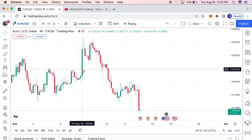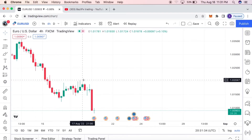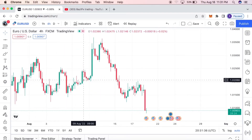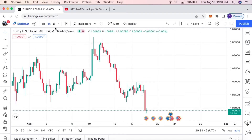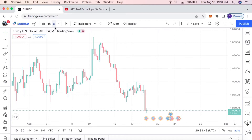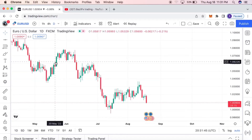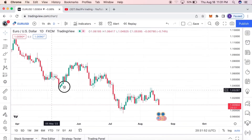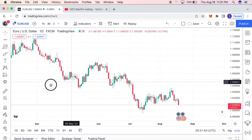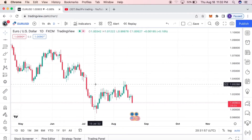The strategy we're going to analyze is on the big time frame, because I don't like trading on smaller time frames. The big boys — the banks and institutions — trade on big time frames, so why would I trade on a smaller time frame? Most retail traders fail in the market because they trade on smaller time frames while the big guys trade on bigger time frames.